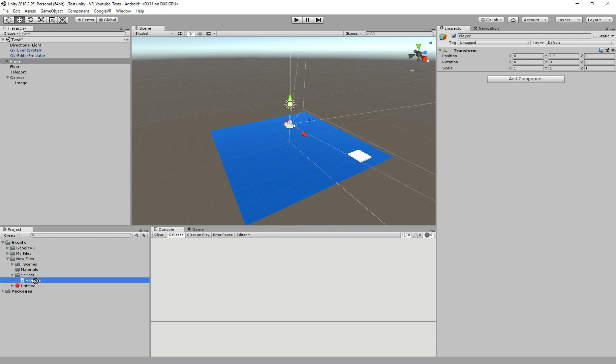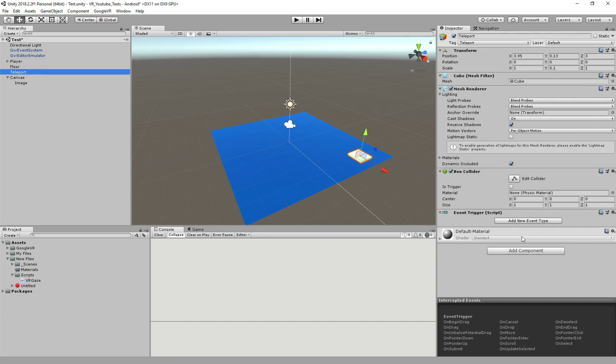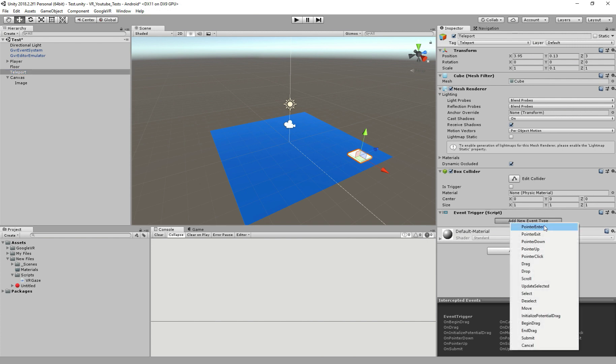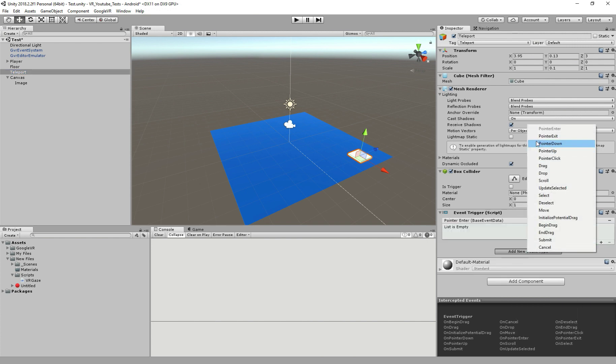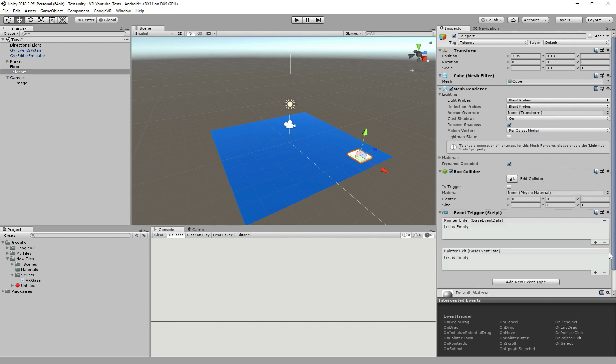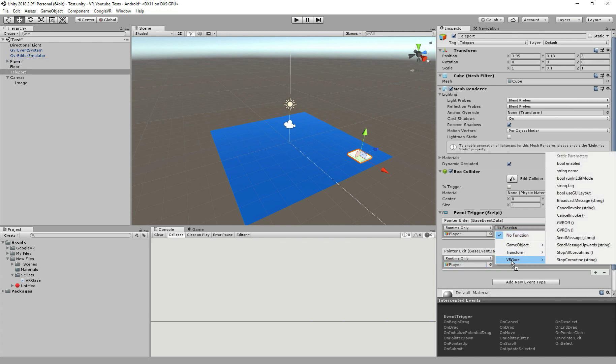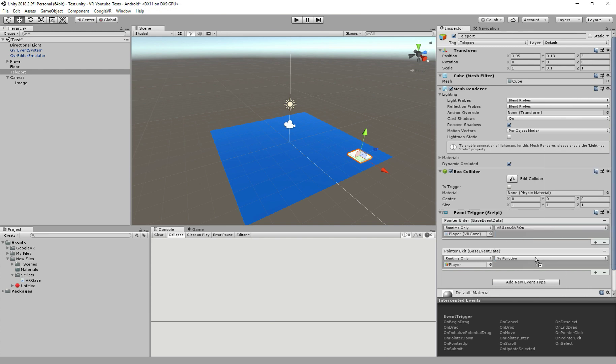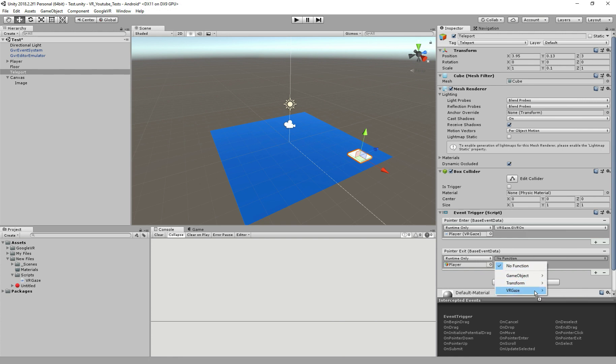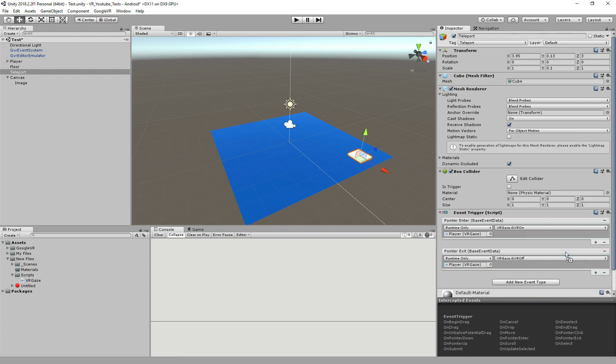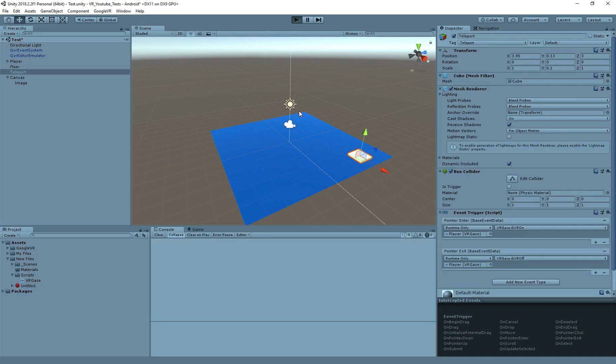Back here, first, add the script to our player. Next, our script is asking for an image, so let's drag this image here. After that, select the Teleport, and on Event Trigger, add new event, one pointer enter, and another pointer exit. Click on this plus icon here, and drag the player into it. Now we can call the methods we created to activate and deactivate the gaze timer. Click here, select our script VRGaze, and search for the method GVROn. Down here, the same but we want the GVROff. With that done, it's time to test.